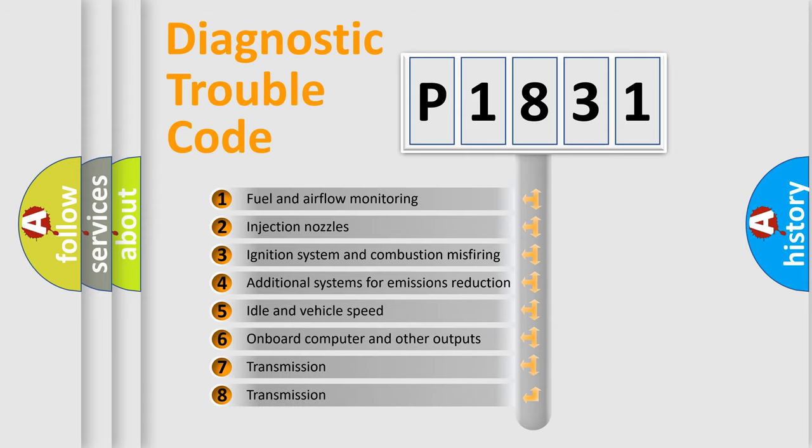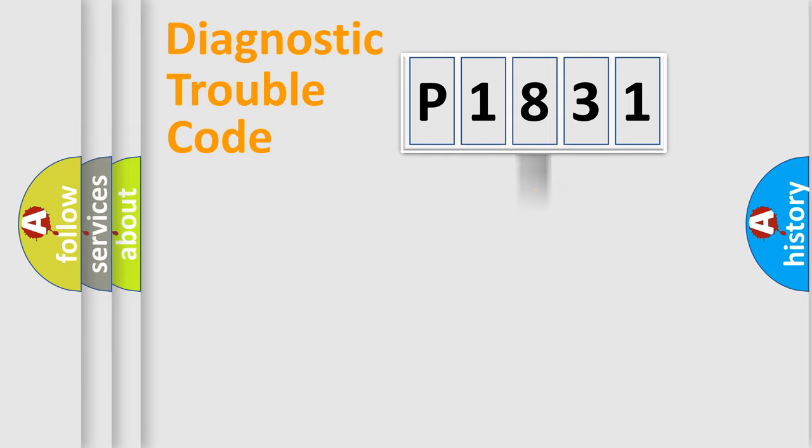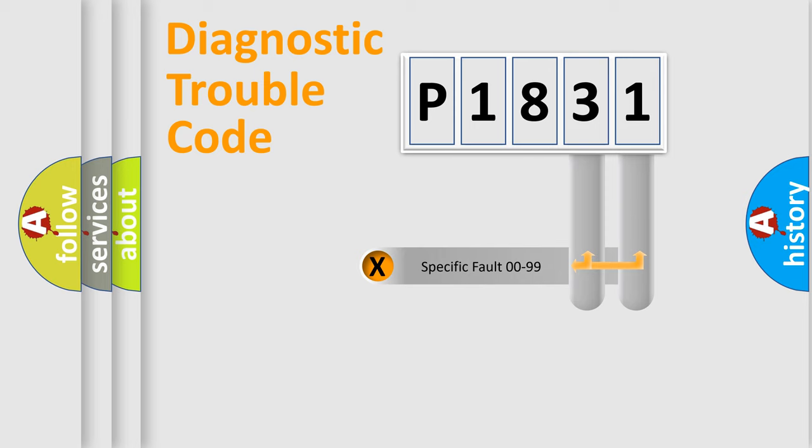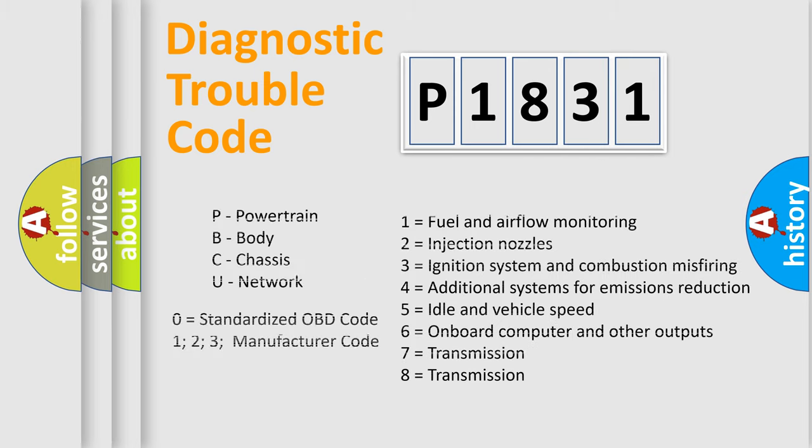The distribution shown is valid only for the standardized DTC code. Only the last two characters define the specific fault of the group. Let's not forget that such a division is valid only if the second character code is expressed by the number zero.